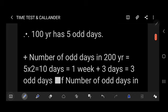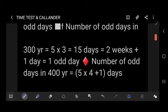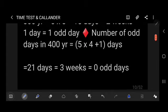The number of odd days in 200 years = 5×2 = 10 days = 1 week + 3 days = 3 odd days. The number of odd days in 300 years = 5×3 = 15 days = 2 weeks + 1 day = 1 odd day. For 400 years: 5×4 + 1 = 21 days = 3 weeks = 0 odd days.